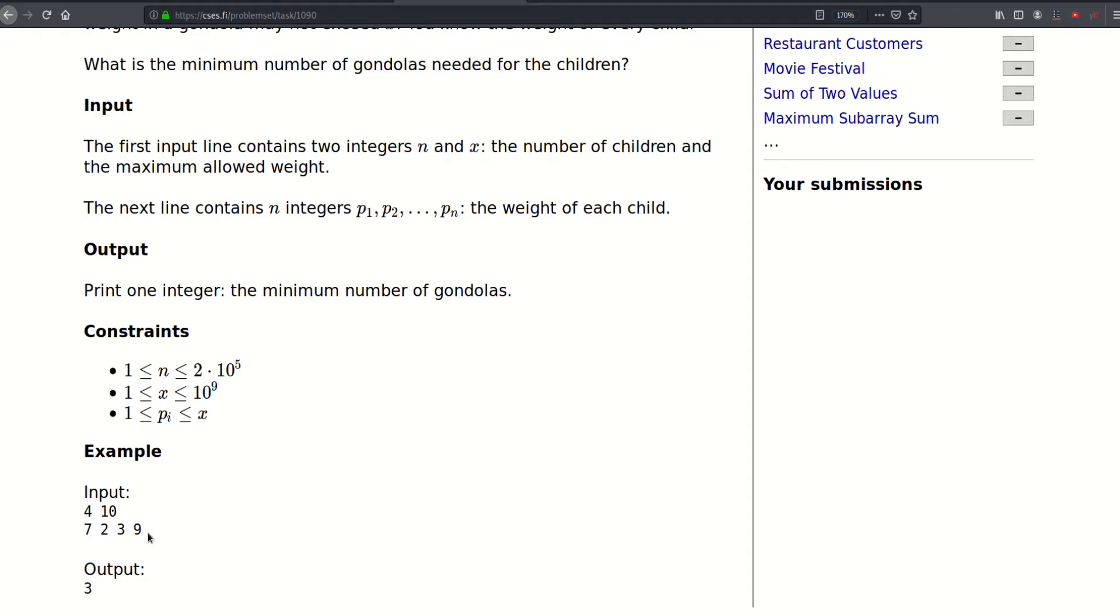For example, here if a child had weight eleven, then he could never go on a gondola. So this is it for the introduction, let's try to come up with a solution.